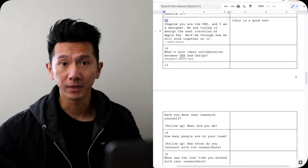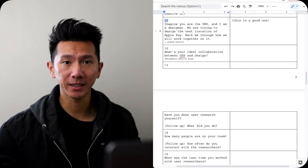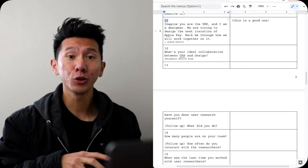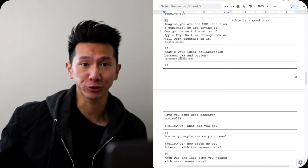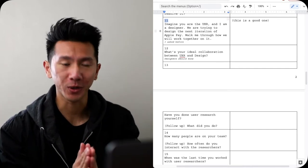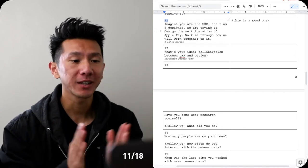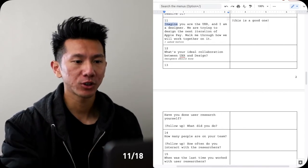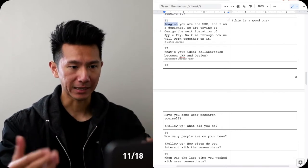Number 11, actually too much talking, let's get a coffee break, be right back. How was the ad? If it's bad, too bad. I couldn't get to pick what ads to show you. Well let's get back to the question, shall we? Question 11: imagine you are the UXR and I am the designer. We are trying to design the next generation, next iteration of Apple Pay. Walk me through how we can work together.